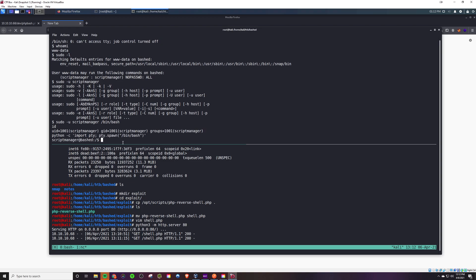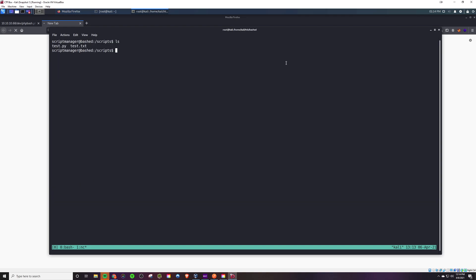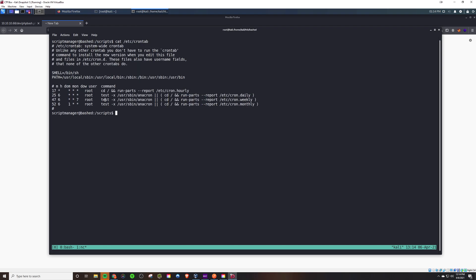Upon doing that we see there's an interesting directory called scripts in the root, and it has a test dot py and a test dot text. Looking at these files here, you see they actually change every minute.